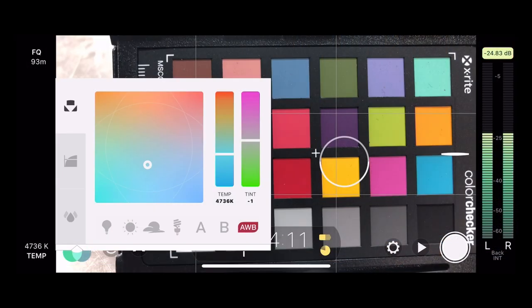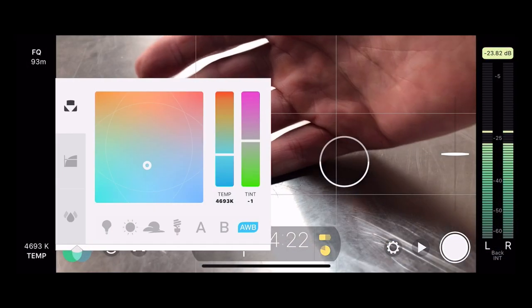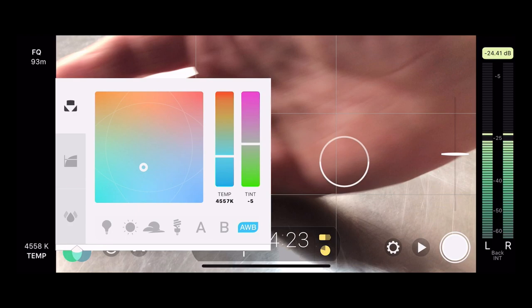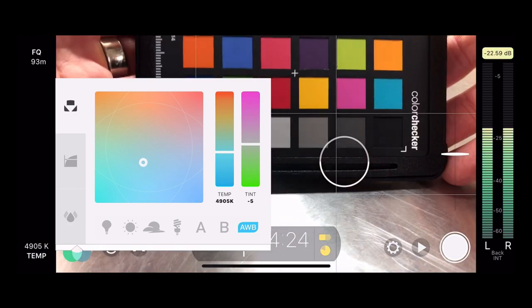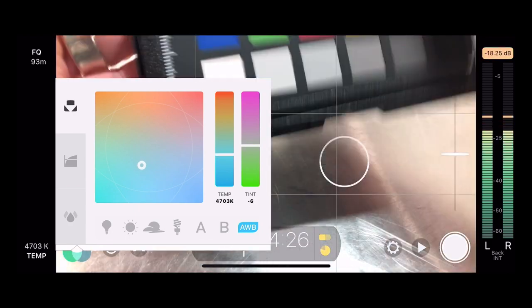First and foremost, we are in auto white balance. As I change the scene, you can see the white balance changing in here, and that's just happening completely automatically. So now let's get into the more manual approach to this.